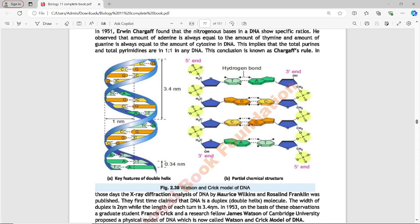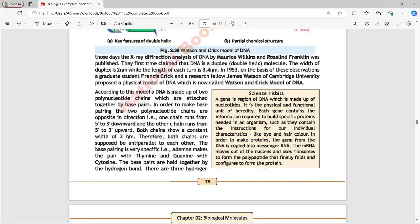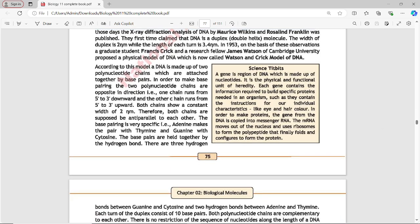In 1953, on the basis of these observations, graduate student Francis Crick and research fellow James Watson of Cambridge University proposed a physical model of DNA, now called the Watson and Crick model of DNA. According to this model, DNA is made up of two polynucleotide chains which are attached together by base pairs.